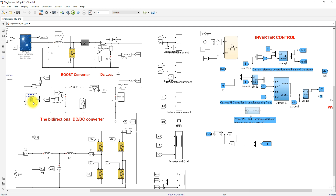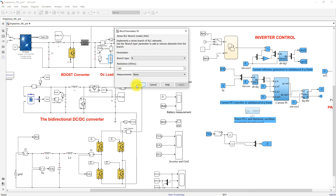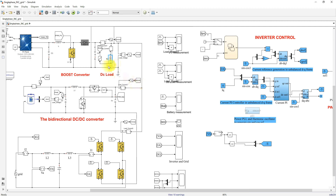The battery operates in charging mode according to the power balance in the system. There is also a DC load, which can draw DC power from the wind, PV, and battery, and also from the grid, based upon the PV current (IPV) and the state of charge (SOC).